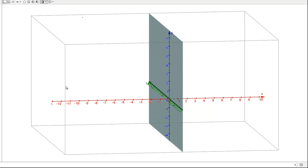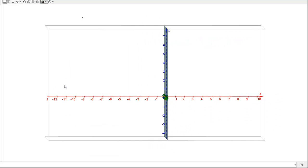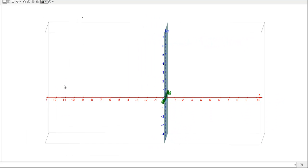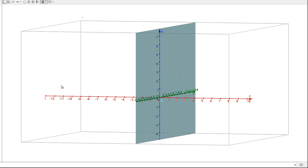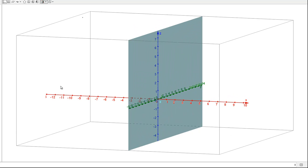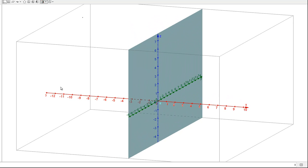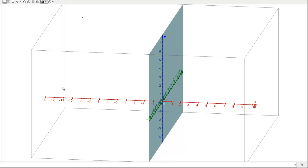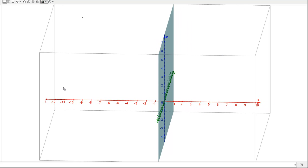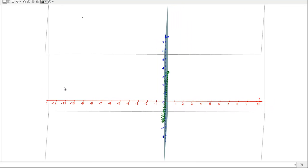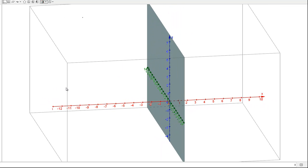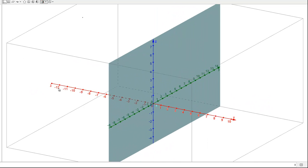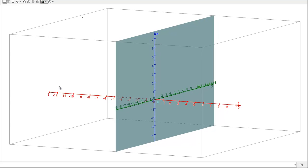Here I have the YZ plane plotted. Remember this is the set of points for which X equals 0, and it extends in the Y and Z direction.